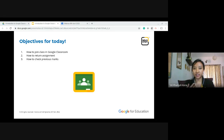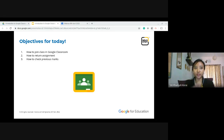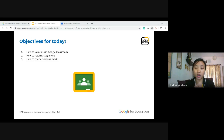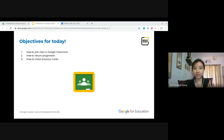There are three things we're going to learn: how students can join the class, how the student can return the assignment given by their teachers, and also how they can see their marks given by the teachers. These are the three main things we're going to learn today.